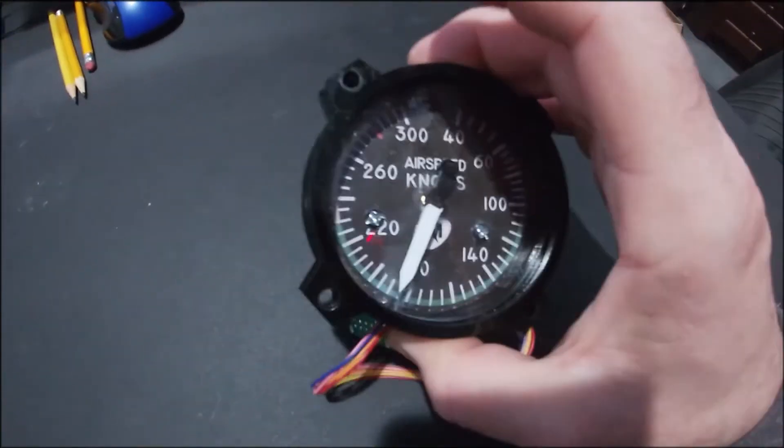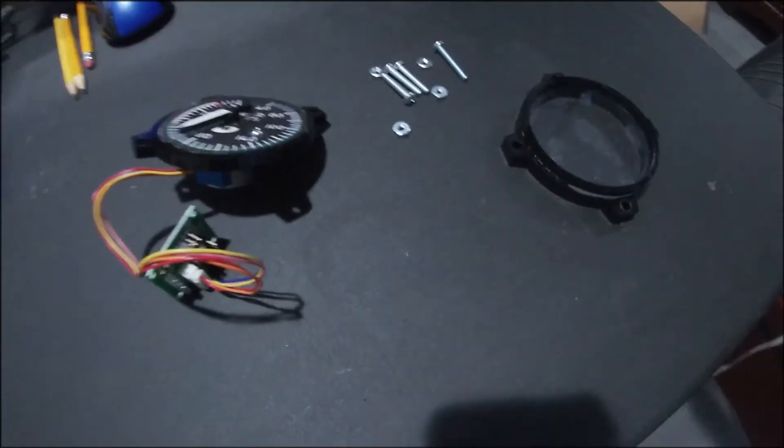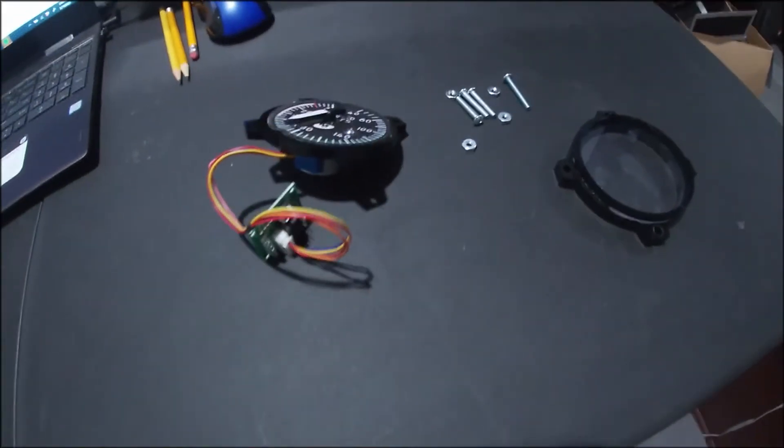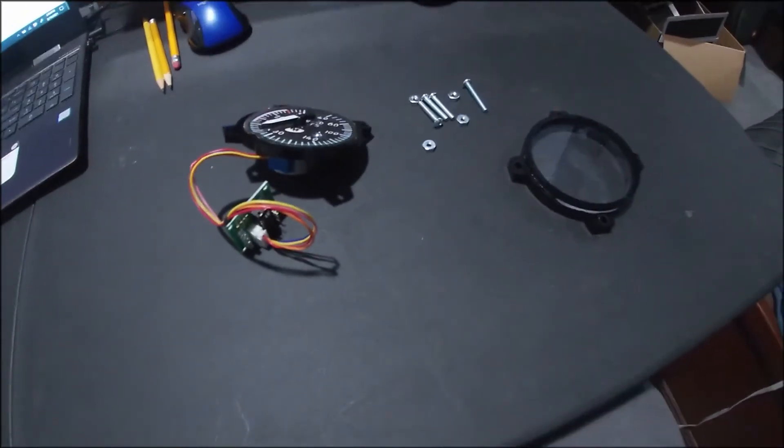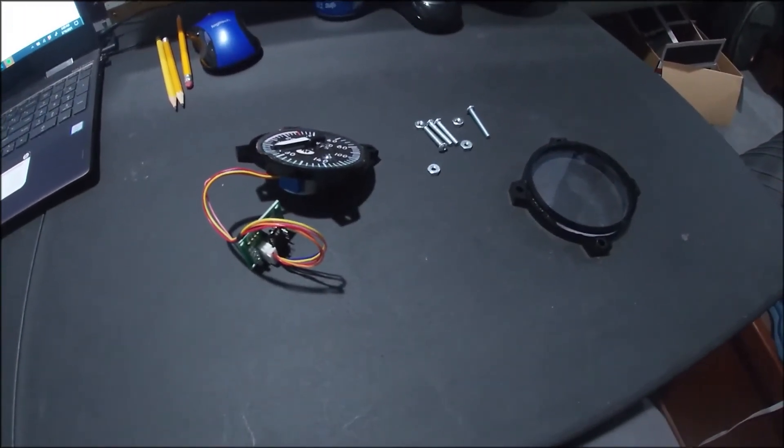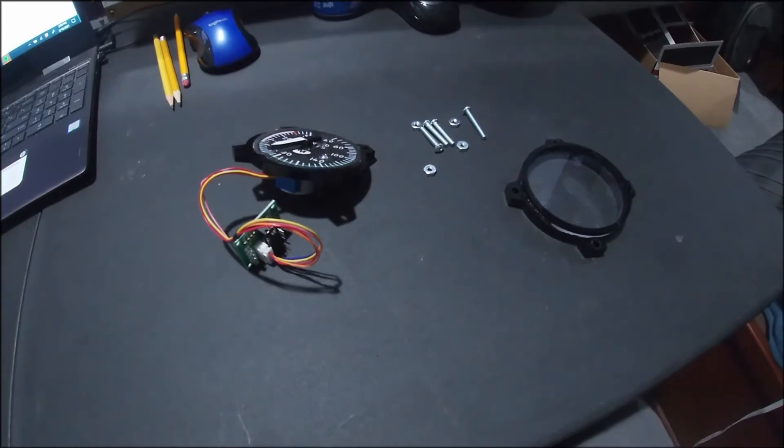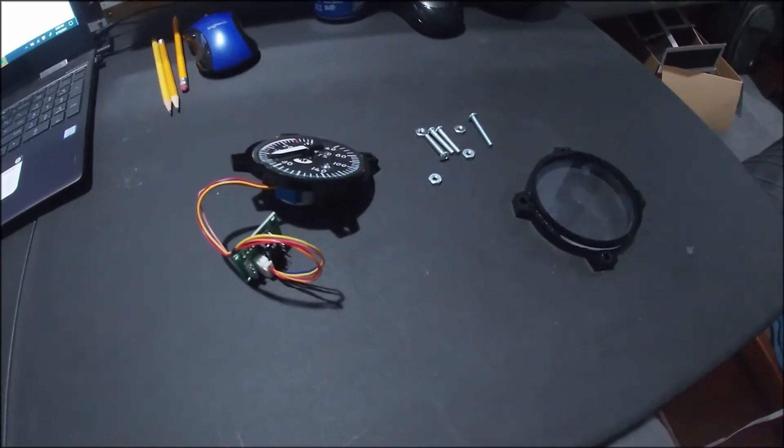And once you have all that, that will go there and those four screws just bolt it together. That's how easy it is to make the gauges. I will put a link just below the video here that shows the kit that I bought.